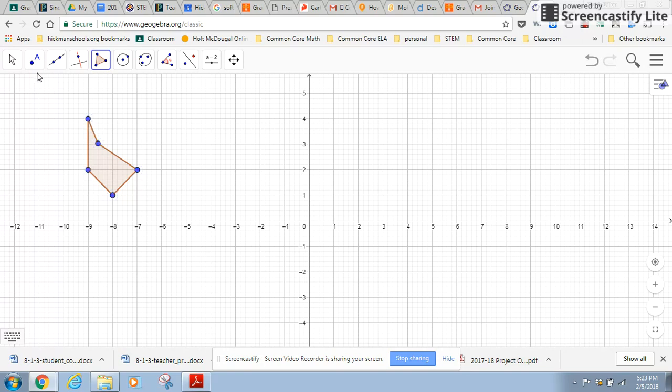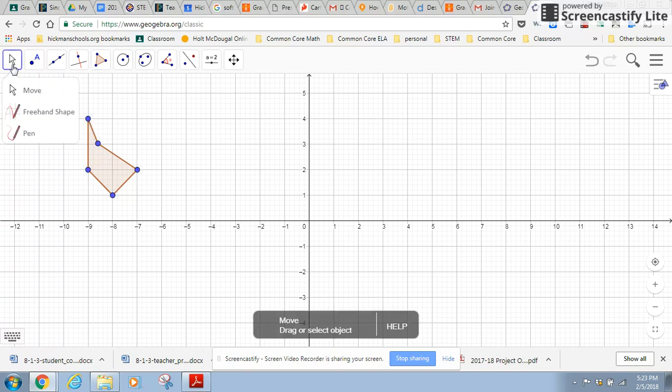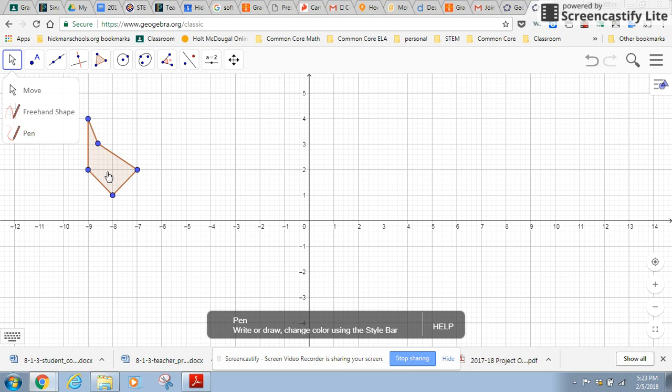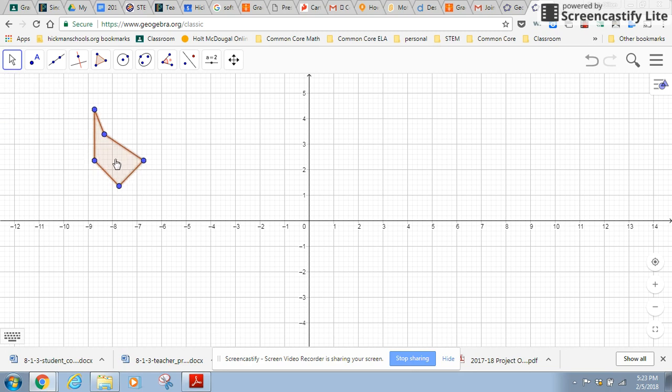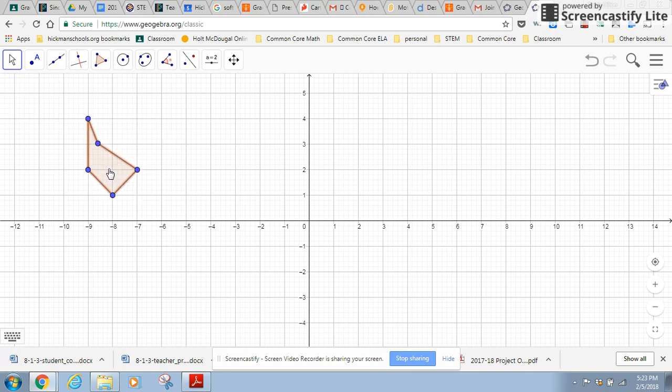There's a polygon. If I want to move something, I can move points, lines, shapes, whatever, with the move tool. That's that arrow right there. So let's just lock it in place right there.